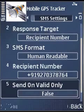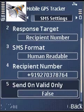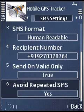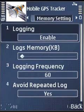Send SMS on valid: if the GPS is not available at a particular time, the data or SMS will not be sent if you opt for the send on valid option. Avoid repeater: for the same location, do not send SMS if opted for yes.